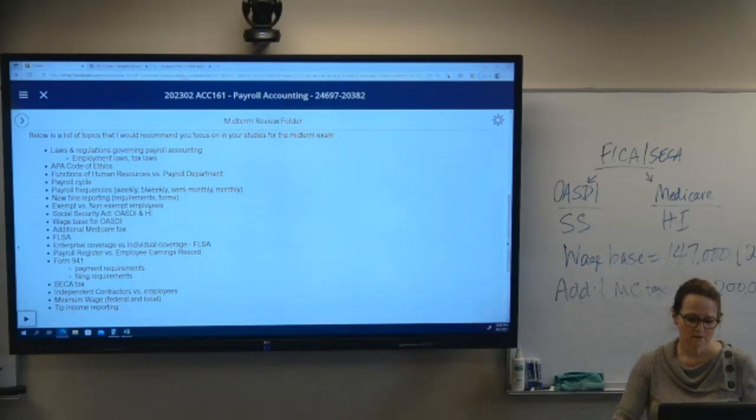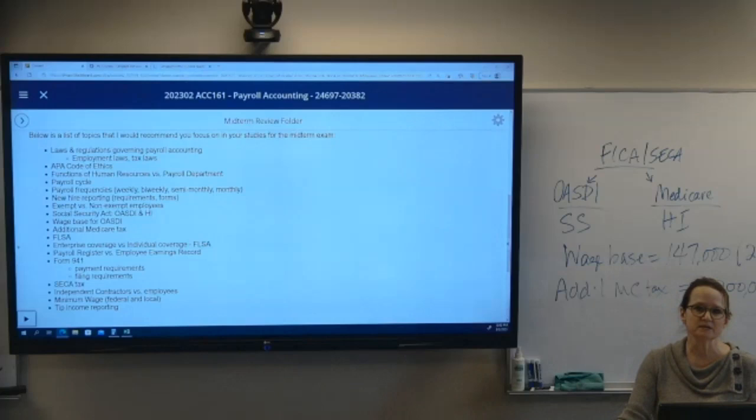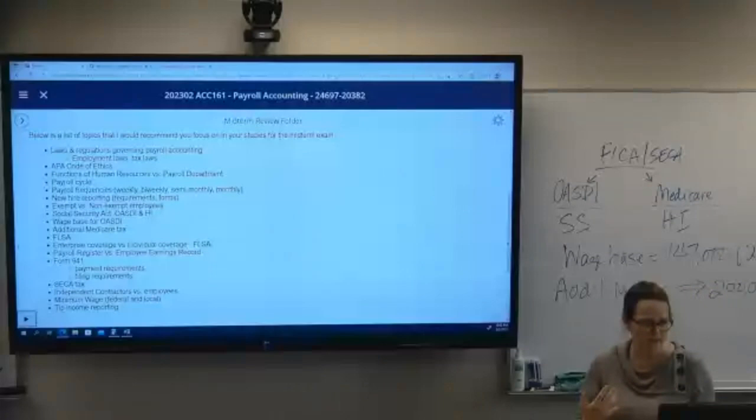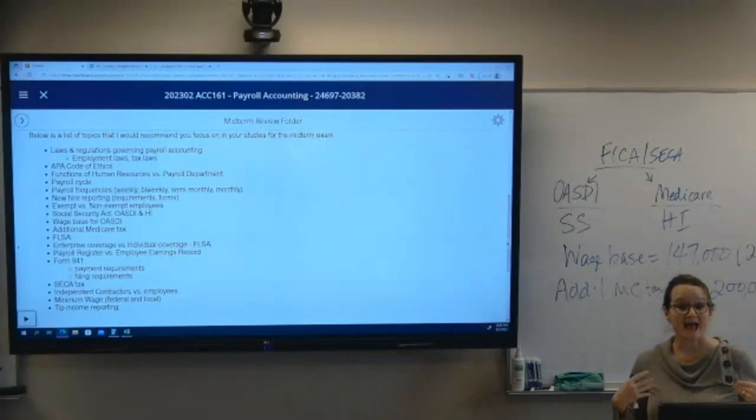The same thing with timekeeping — there are many different ways to keep time: old punch cards, Excel spreadsheets, biometric types of records. The employer gets to choose how they're going to do it; they just have to do it in some manner or another.